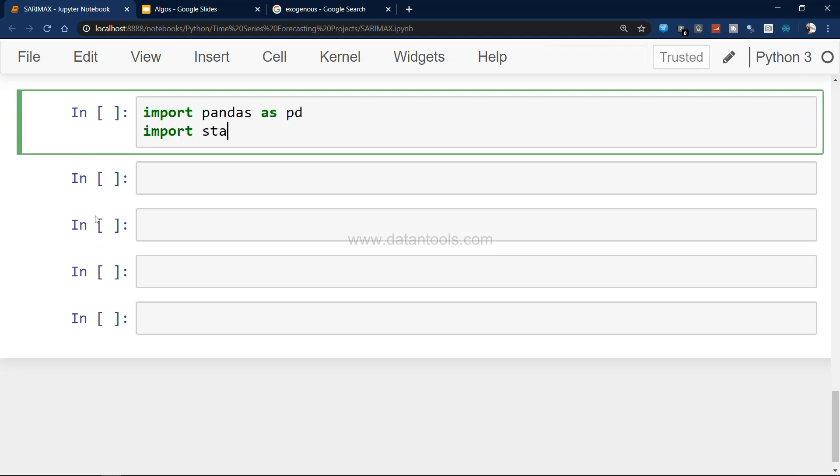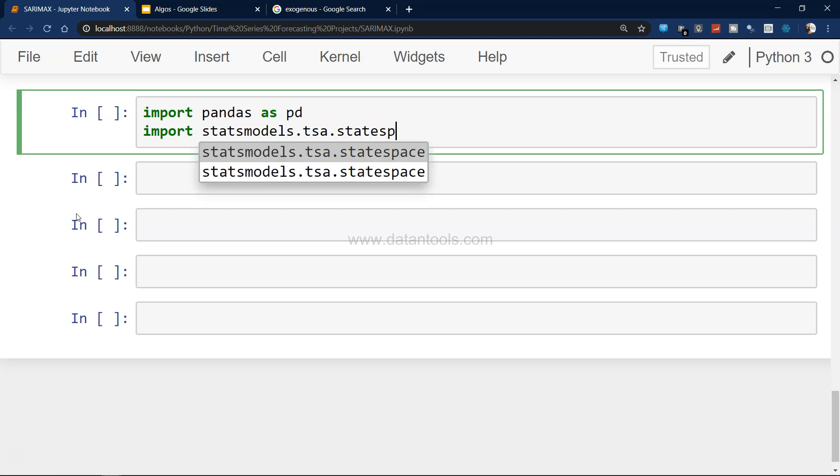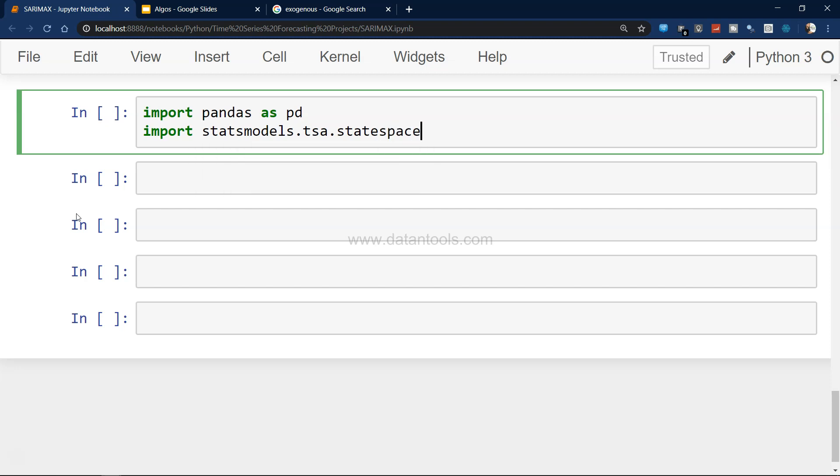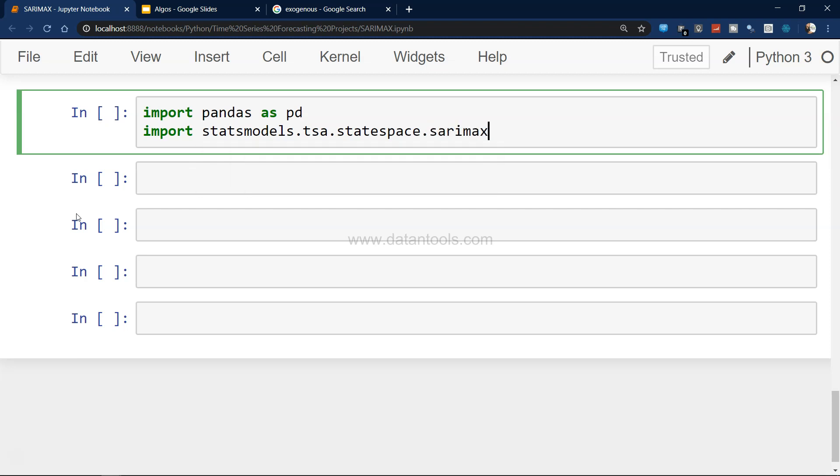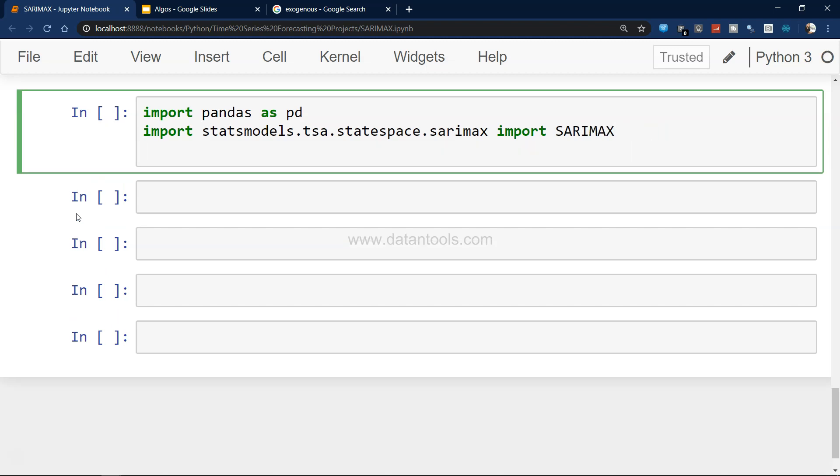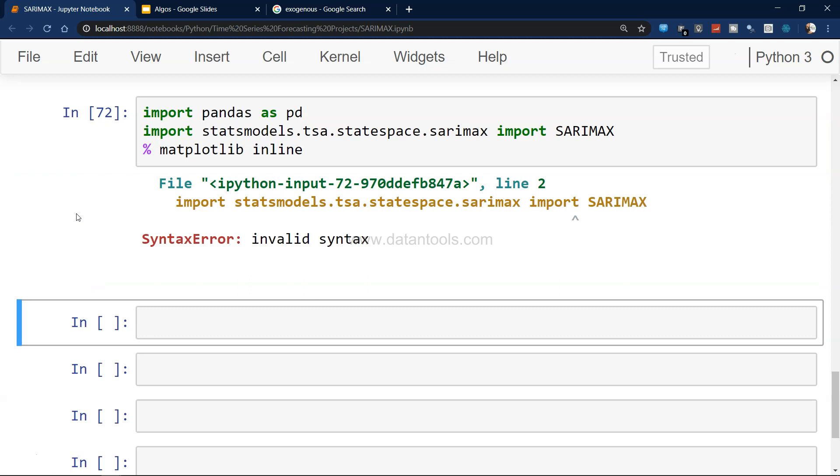So let me go over here. Import pandas as pd, and then import statsmodels.tsa.statespace.sarimax import SARIMAX.